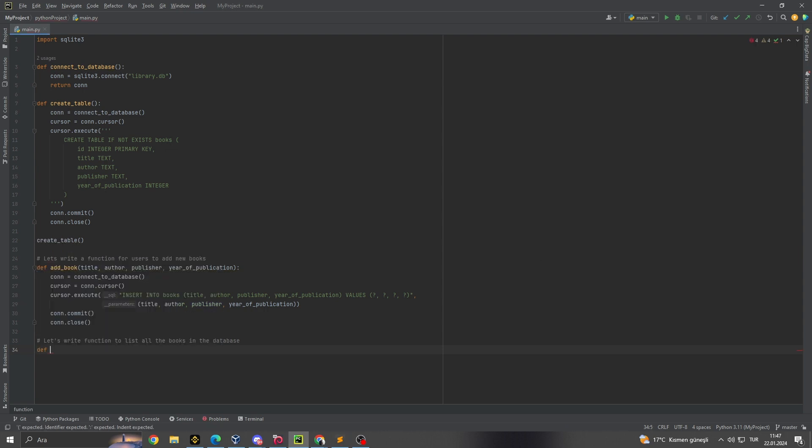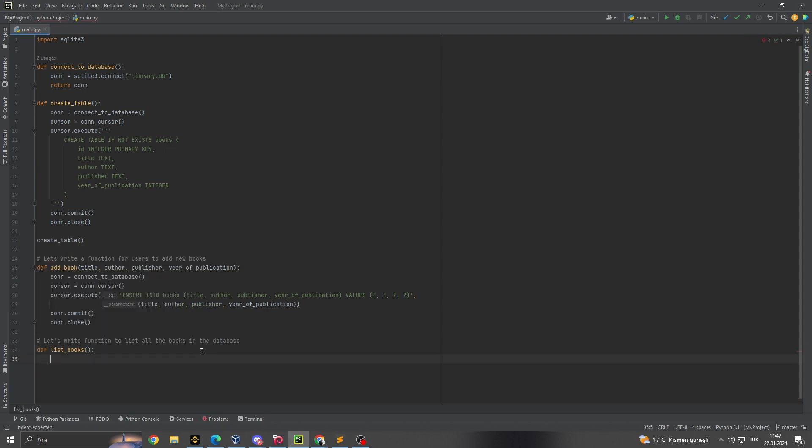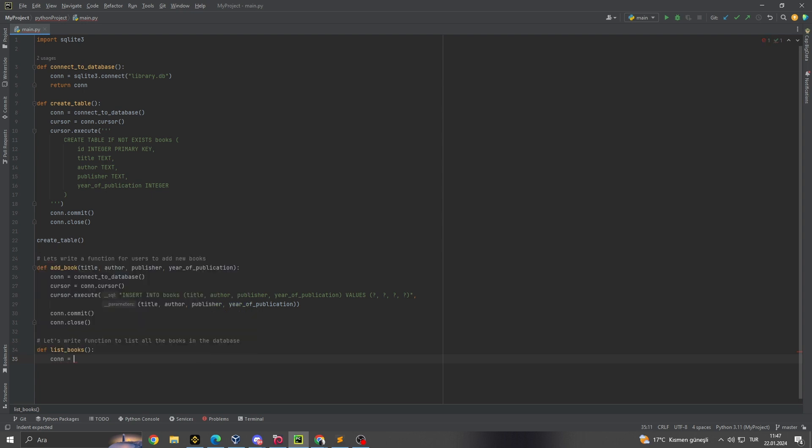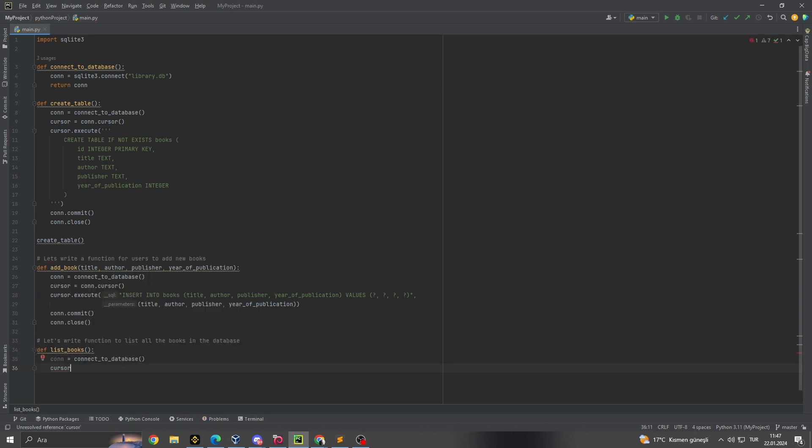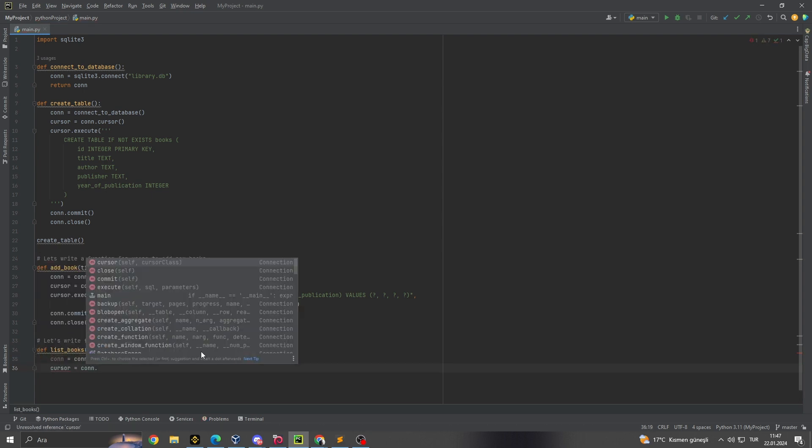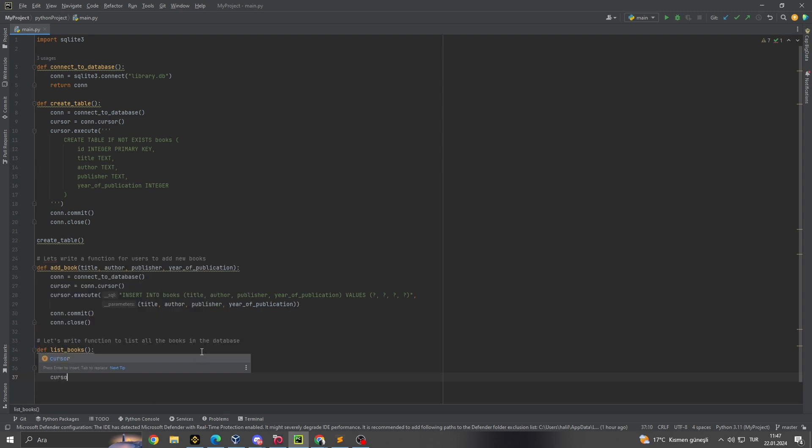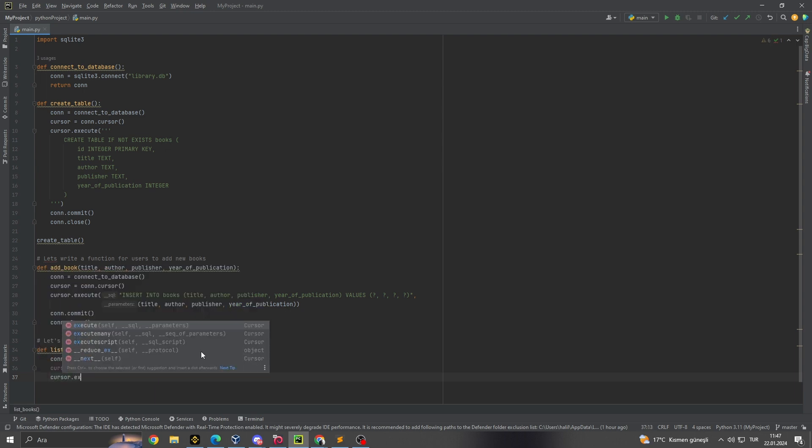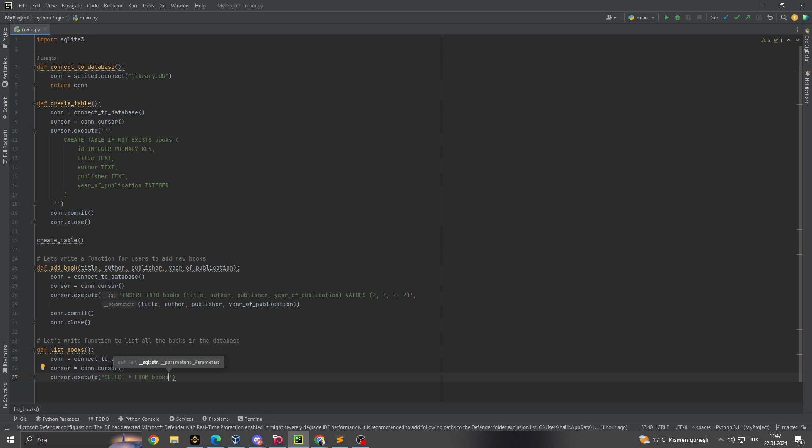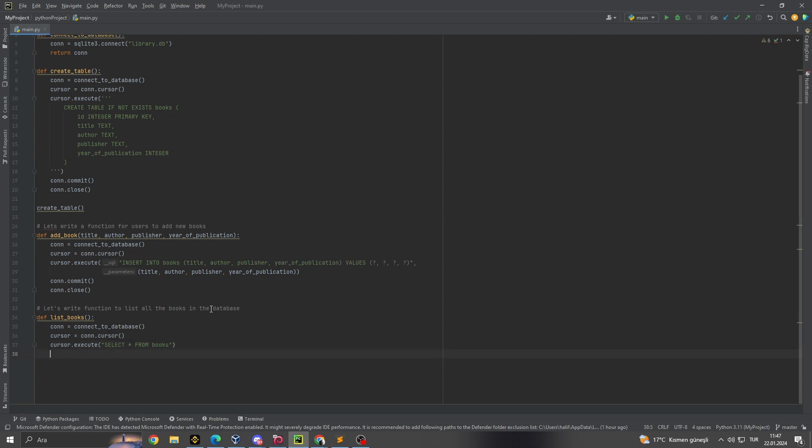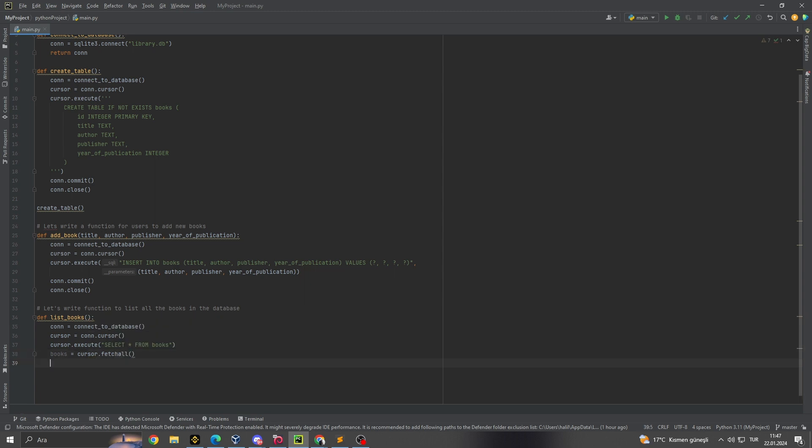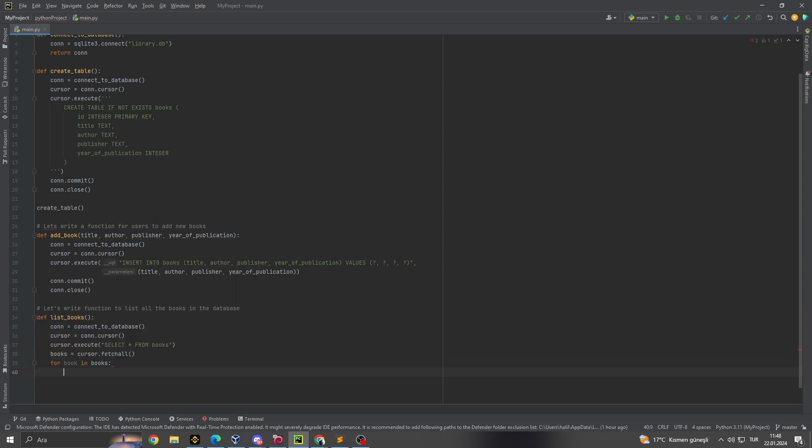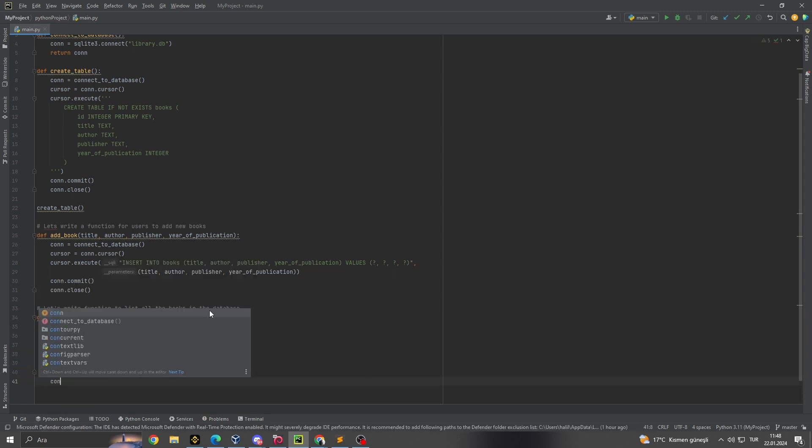2. Setting up the database structure. Next, we use the create_table function to lay the foundation of our system. It creates a table named books, which acts as a repository for our library inventory. This table is designed to store key details of each book, including its unique ID, title, author, publisher, and the year of publication. These fields are carefully chosen to encapsulate the essential information about the books in our library.